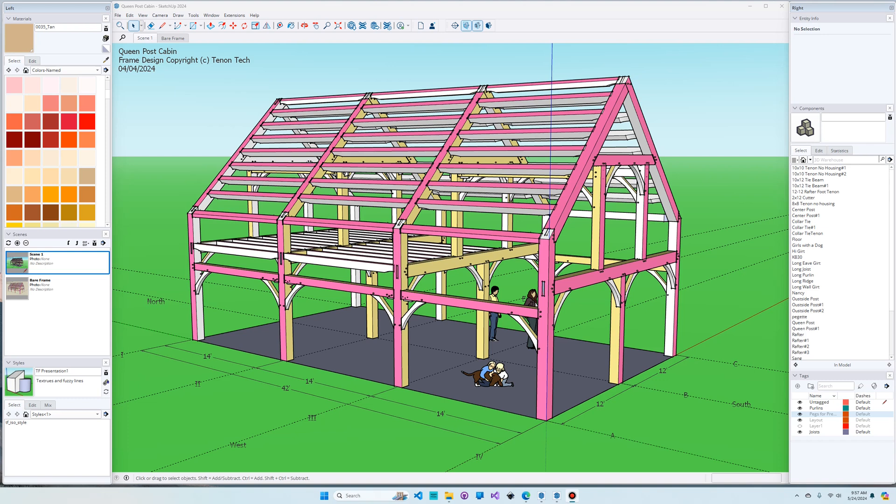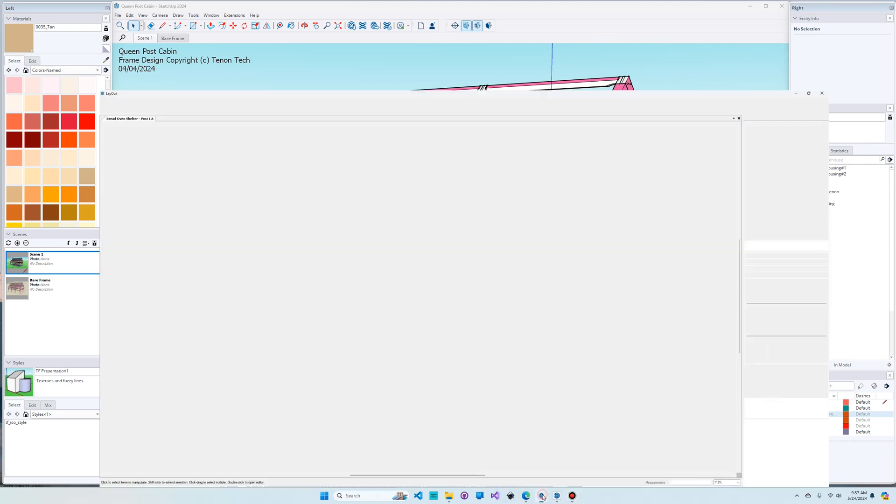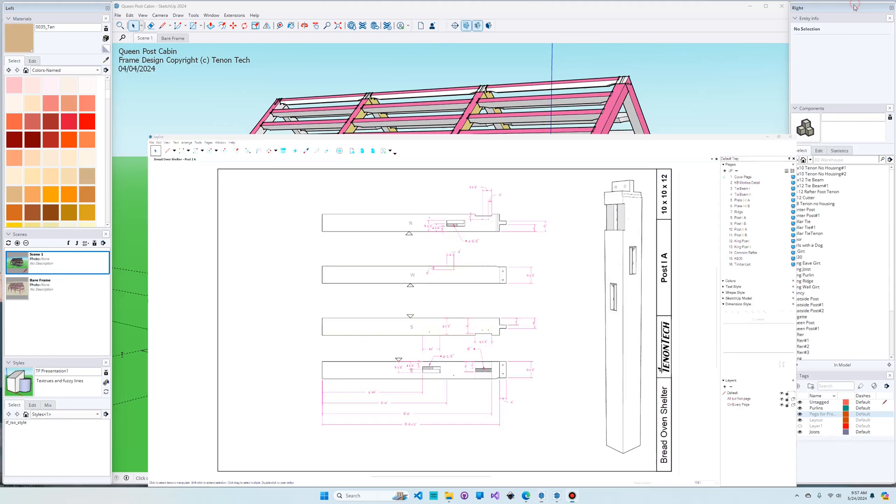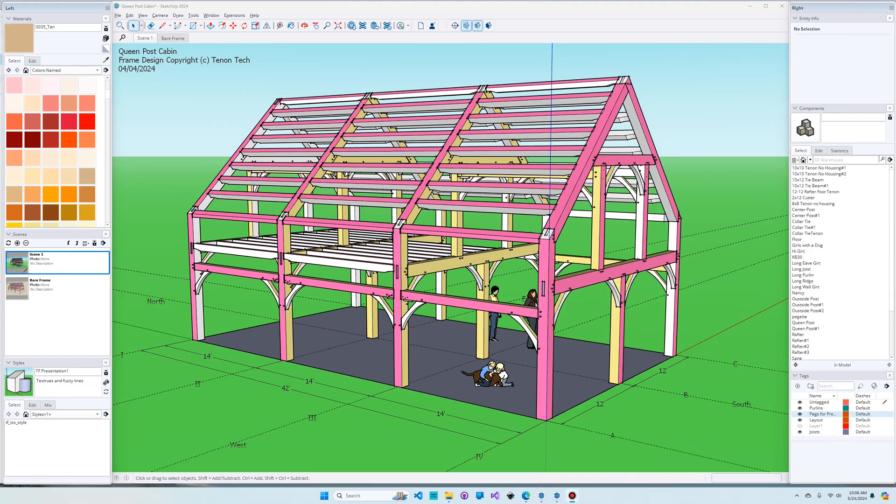It comes with a 2D drawing program, a companion program called Layout, and that's what we can use to make professional-looking shop drawings like these. SketchUp's used by many timber framers, both for joinery design and whole house design. Not just the timber frame, but showing all the doors and windows and floor plans, all that stuff too. We're not going to cover that in these videos. We're just going to focus on frame and joinery design.